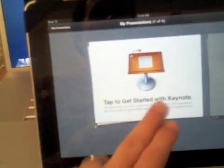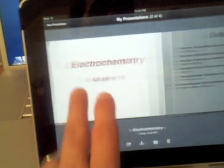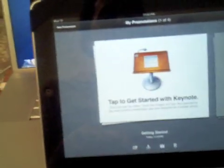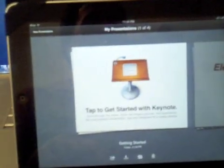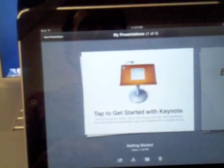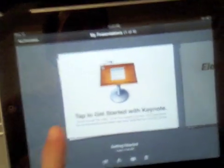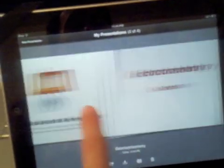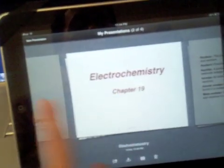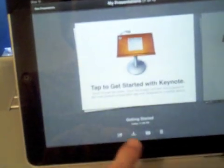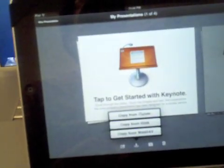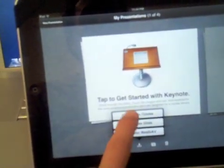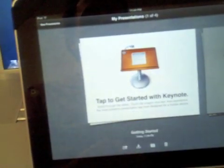It's going to open up either some previous presentations you had saved or with lots of folks, it's going to be right here where it says tap to get started with Keynote. Now, if you've never opened it up before, it will not show up here. What you're going to need to do is go to the second button down here, and you're going to want to copy from iTunes, the top one.